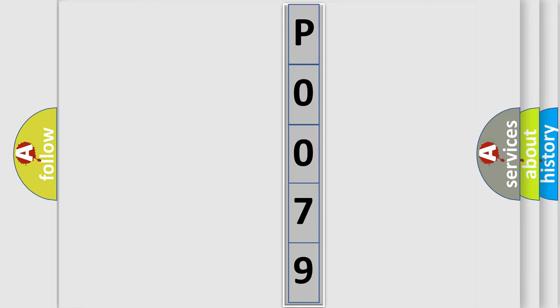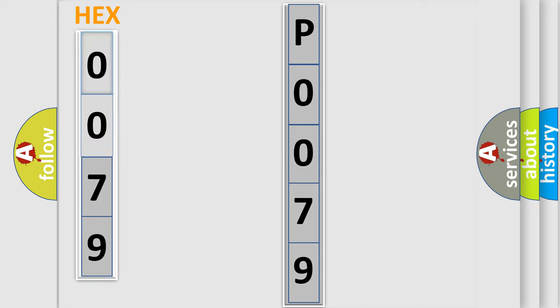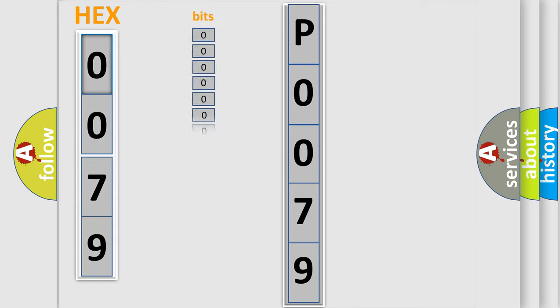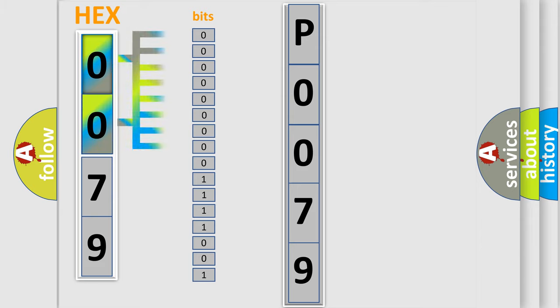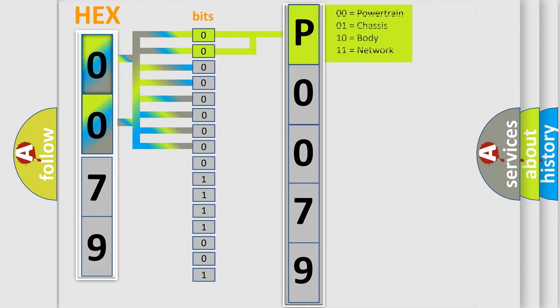The error code is split into two bytes consisting of 16 bits. One bit is the basic unit that each computer works with. The bit has two logical states: zero, low level, and one, high level. By combining the first two bits, the basic character of the error code is expressed.